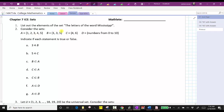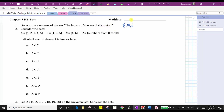The first question is to list out the elements of the set — the letters of the word Mississippi. For a set, we use squiggly brackets. The letter M is in the word Mississippi, and the letter I is in the word Mississippi, which means M and I are two elements in the set. Mississippi also contains the letter S and the letter P. Notice how in giving the elements of a set, if the element occurs more than once, we only list it once.